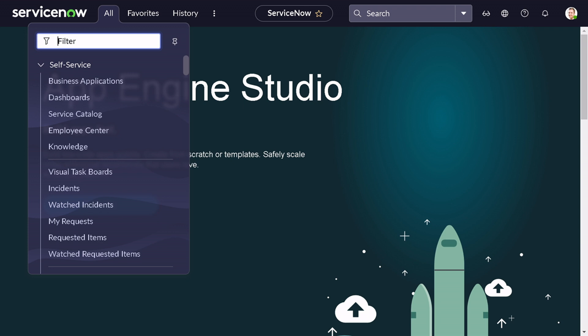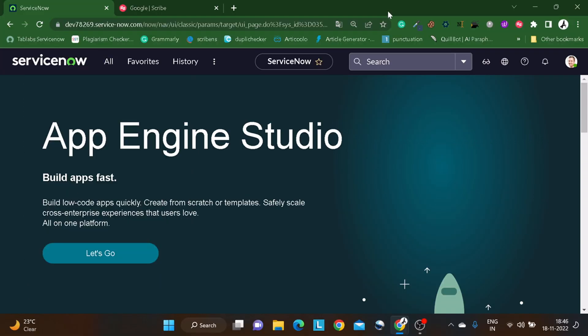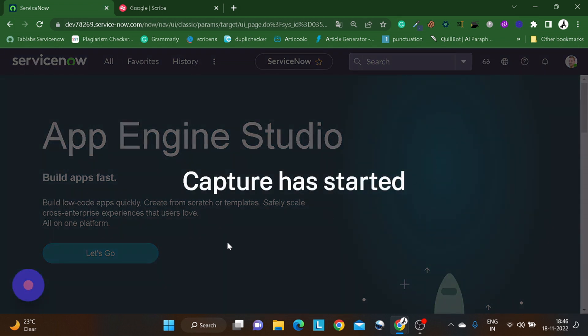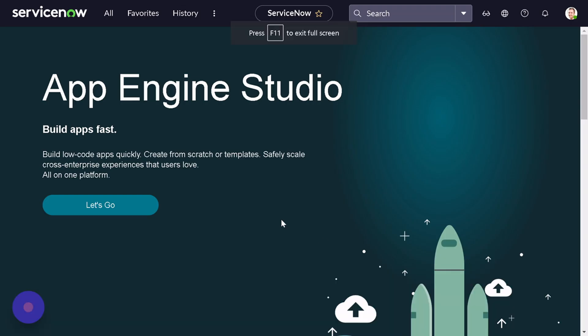The main functions we'll be looking at today are: addDecoration, addErrorMessage, addInfoMessage, addOptions, and addFormMessage. We'll start with pretty basic things. As you can see on my screen, this is my personal development instance. Whenever we want to do some trial and error and play around, we'll use our all-time favorite — the Incident table.